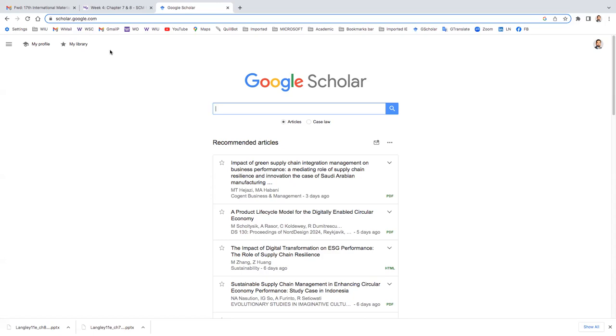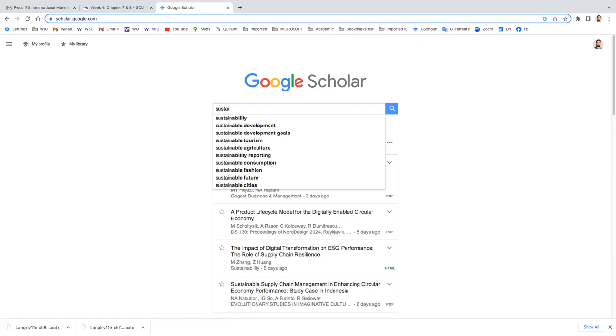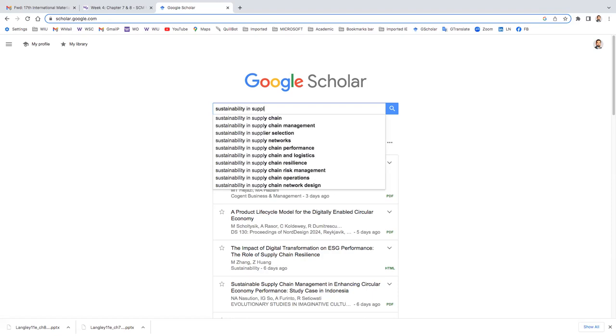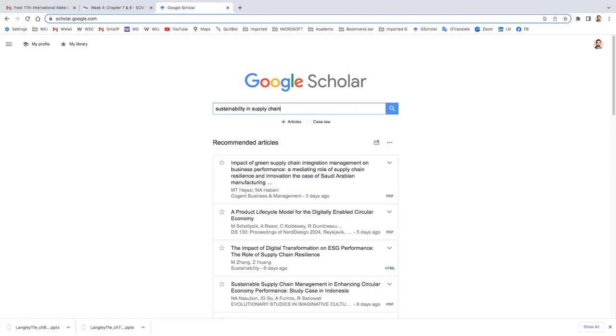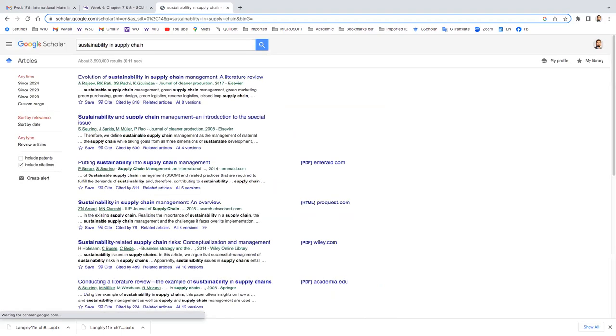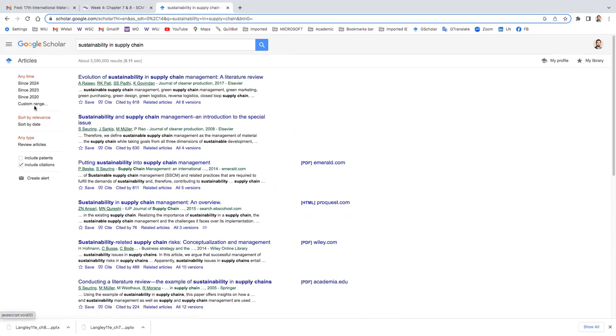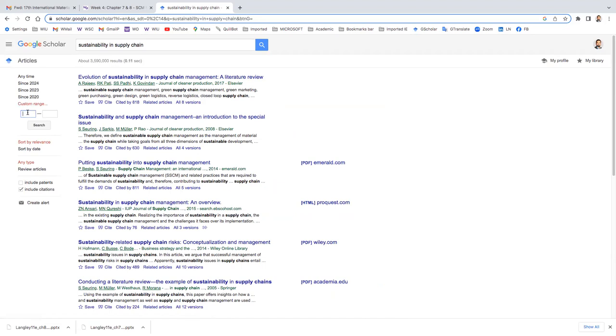So for example, if I search sustainability in supply chain, whatever you're looking for, you'll find plenty of articles. You can see how many thousands or millions of papers you will get. But you can always look for the current. What I do use is like the last seven or eight years, for example, 2017 or 18 to 2024.